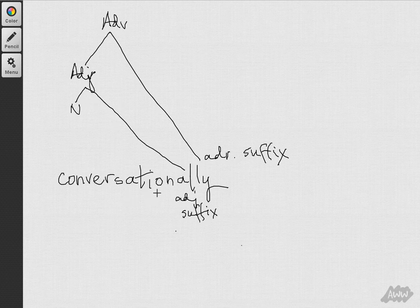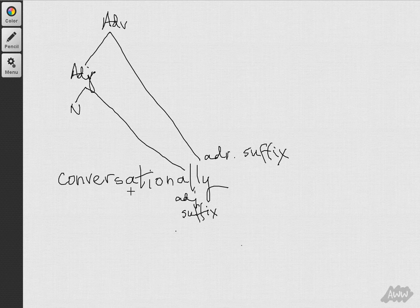Now, this is where a lot of speakers begin to indulge in backformation. The inflectional ending that transforms the verb into a noun is not i-o-n, but a-t-i-o-n.